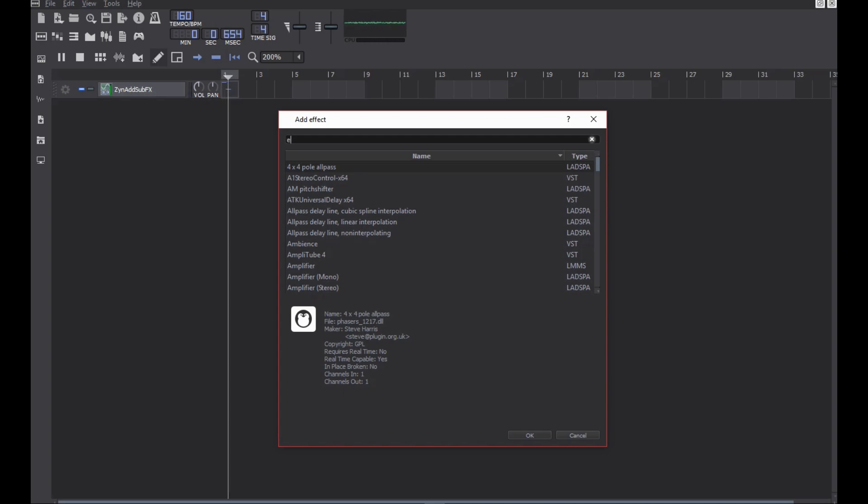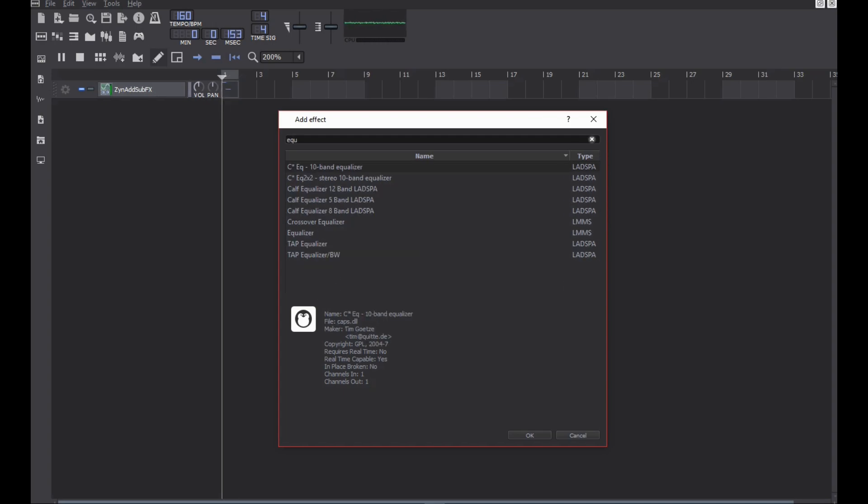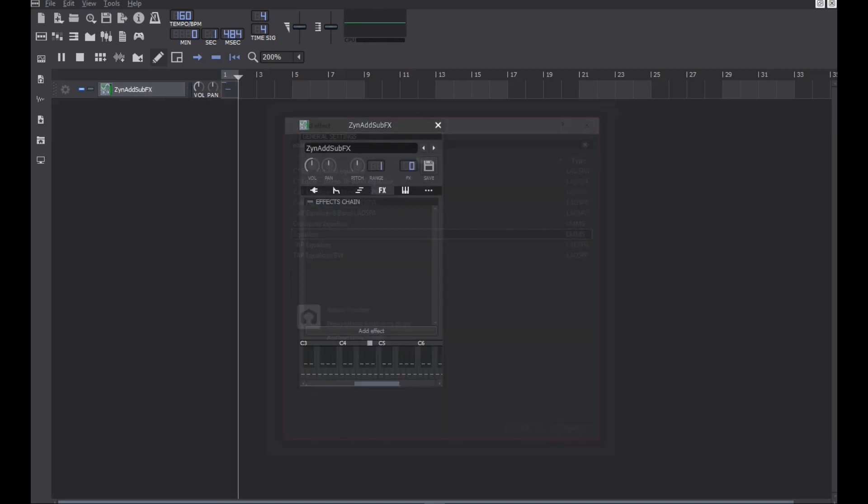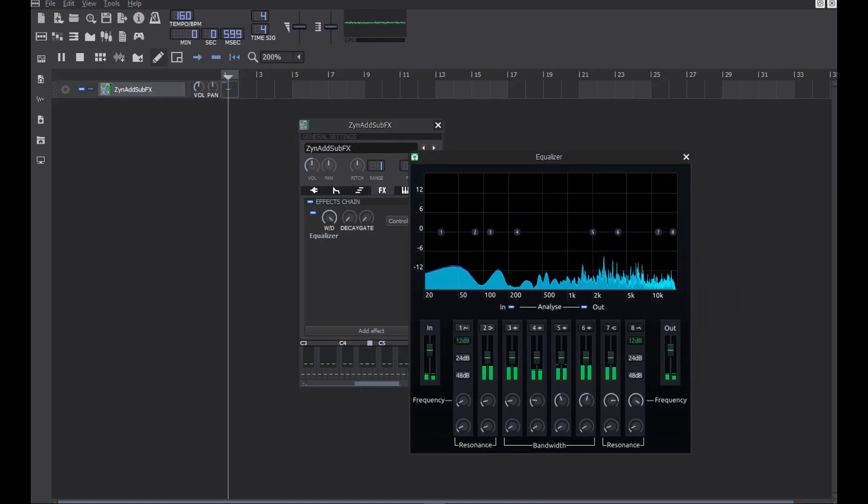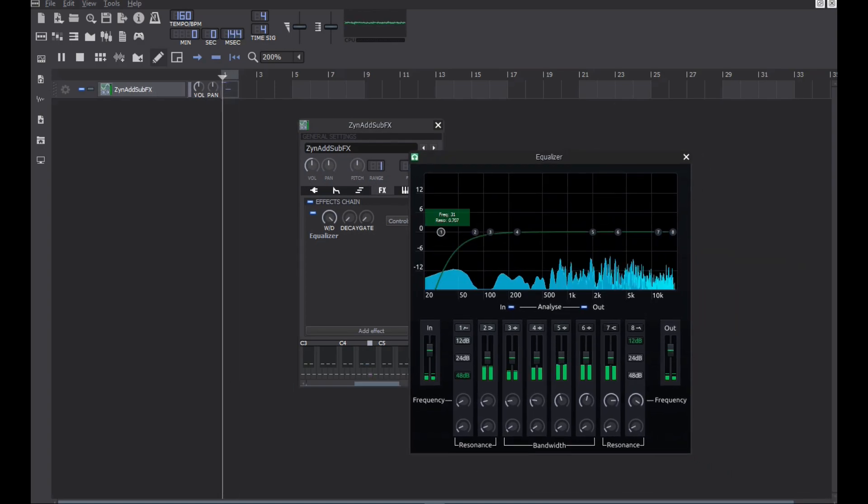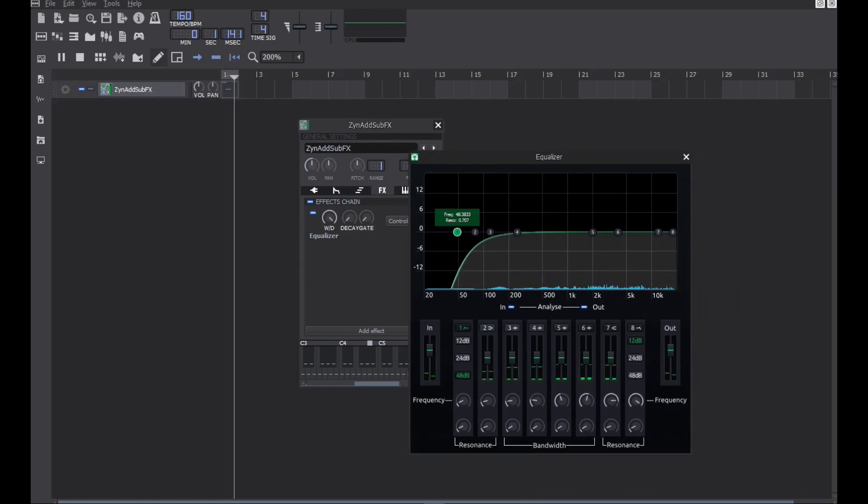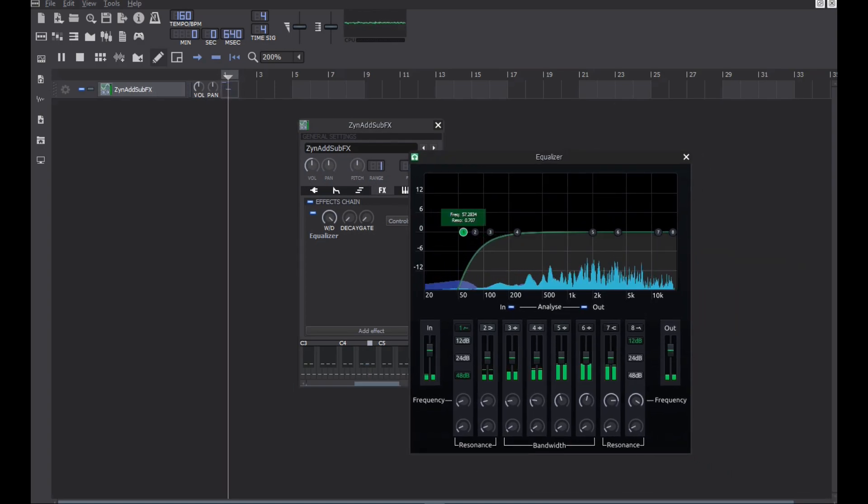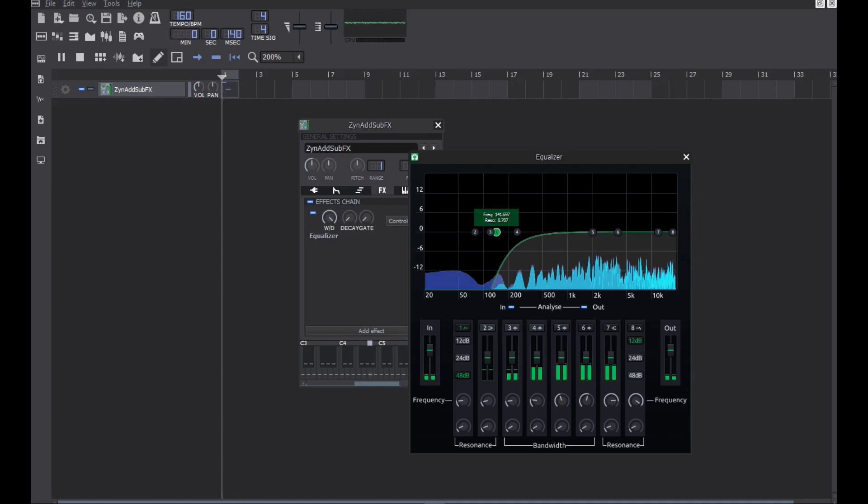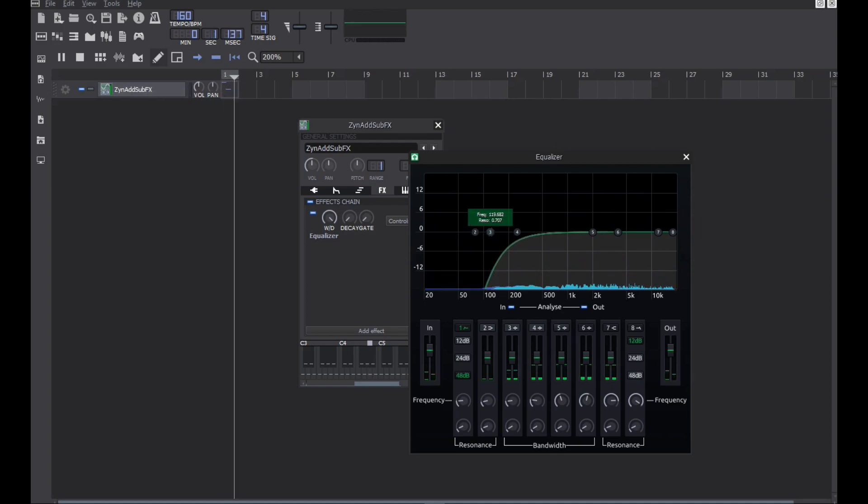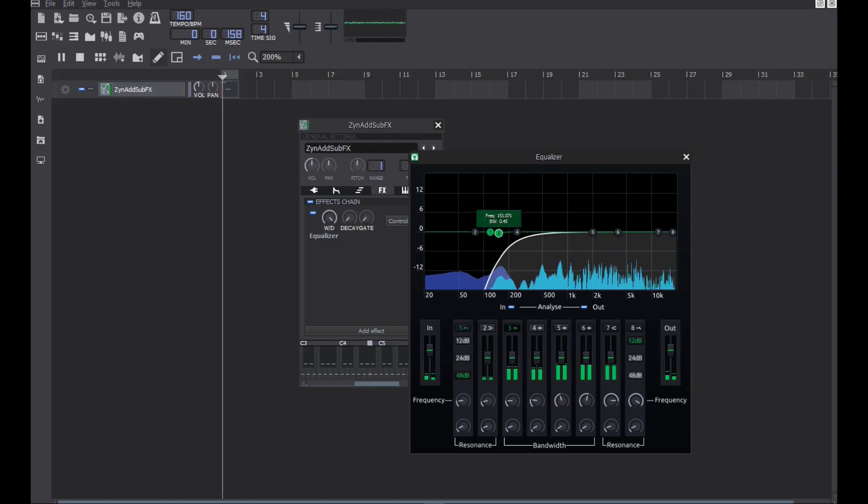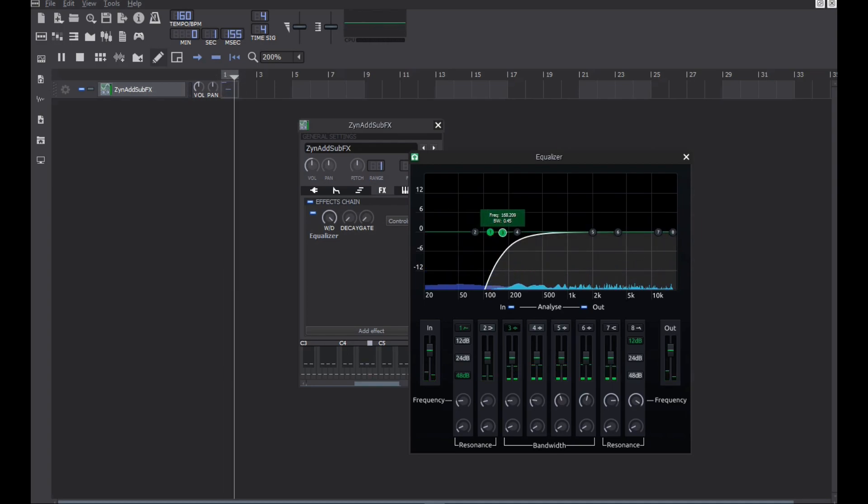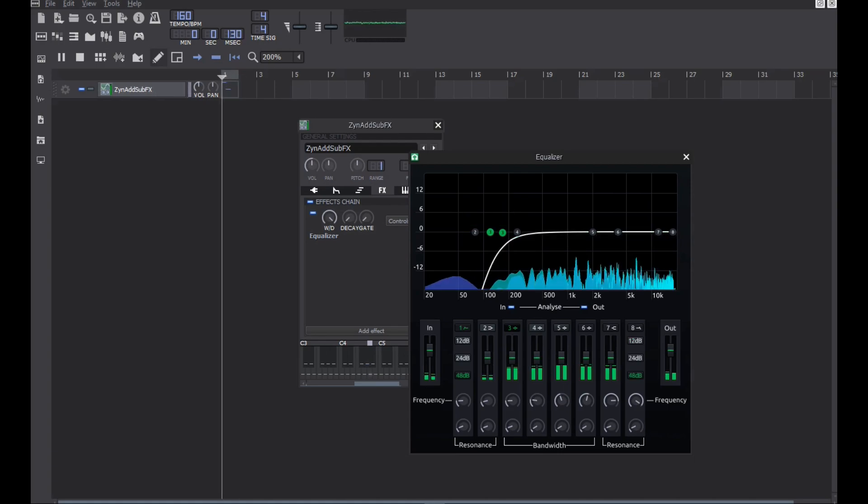Now, let's EQ the sound. Remove low frequencies if the sound has sub-bass frequencies and also remove some harsh frequencies mainly in the high region.